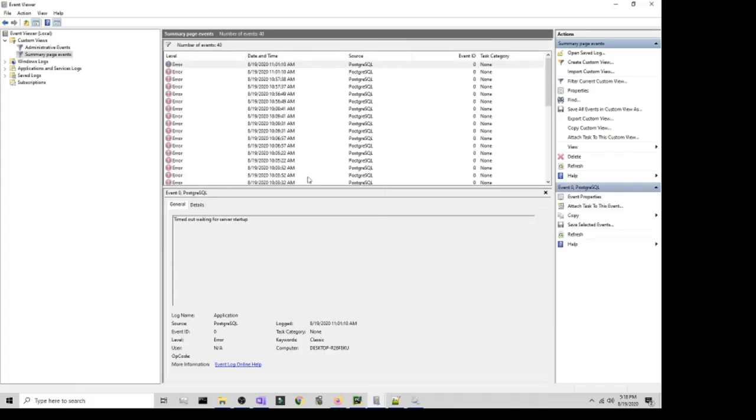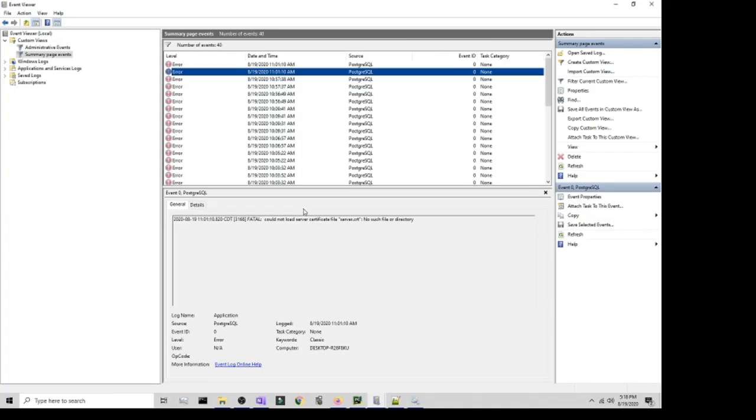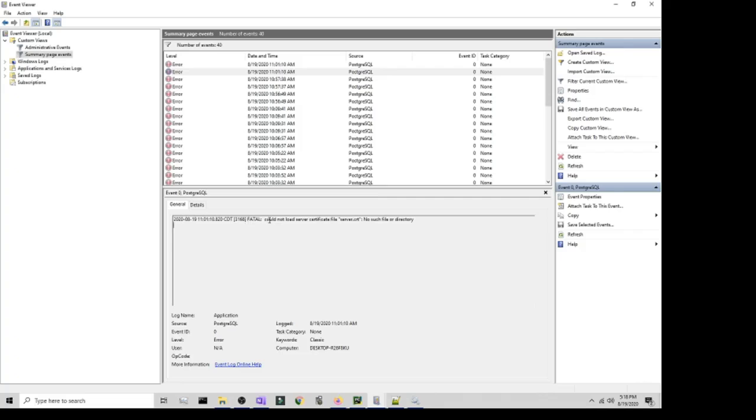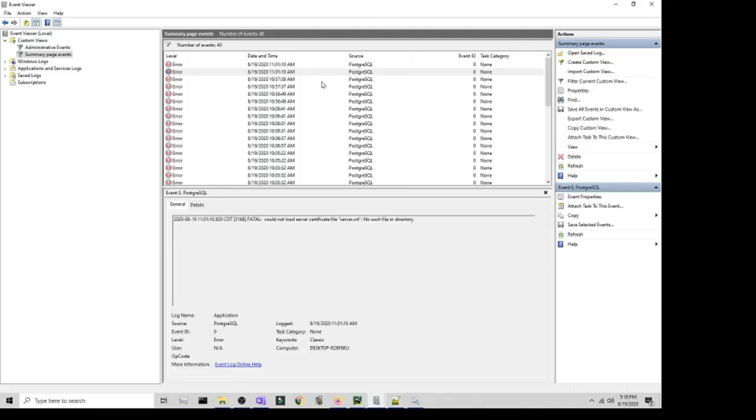Over here, as you see, it's giving me the details. Basically it's telling me that there's a fatal error that it could not load server certificate file. So that's the reason why it won't start for me. Even after restarting the computer, it just wouldn't do anything.